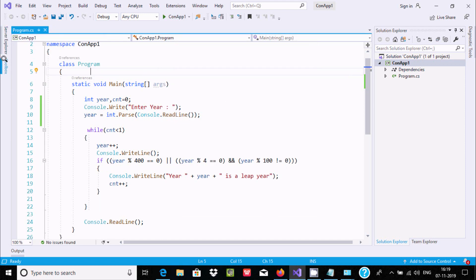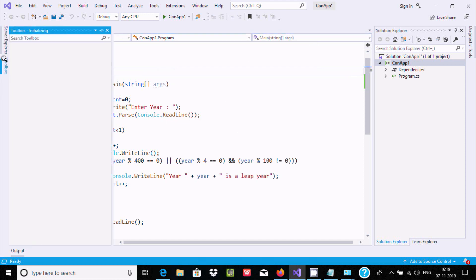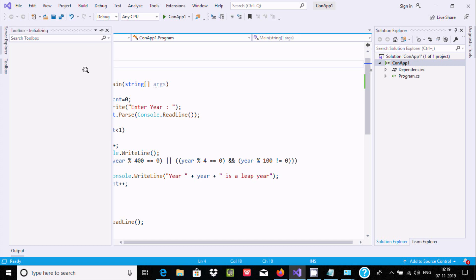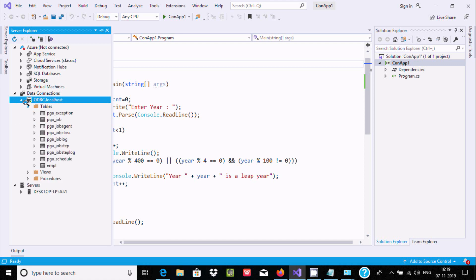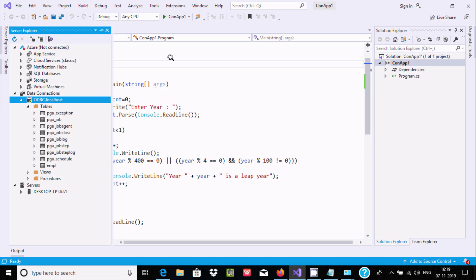Now go to Server Explorer. Here you can see ODBC localhost automatically comes there. If I click the dropdown, you can check all the tables inside PostgreSQL that come inside Visual Studio.